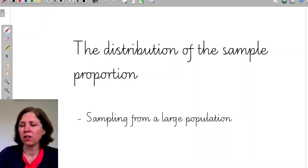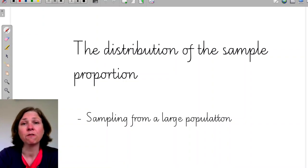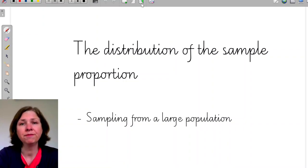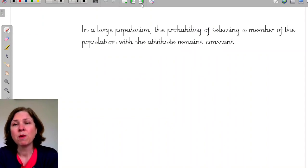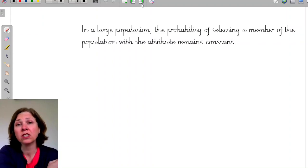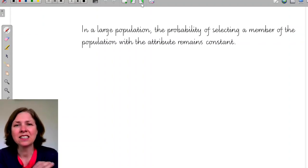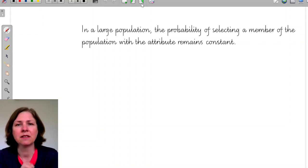The first important thing about sampling from a large population is that the probability of selecting a member of the population with the attribute remains constant. So the probability of selecting a green train doesn't change no matter how big my sample is.